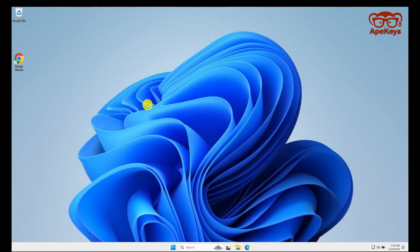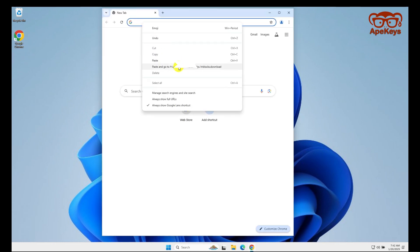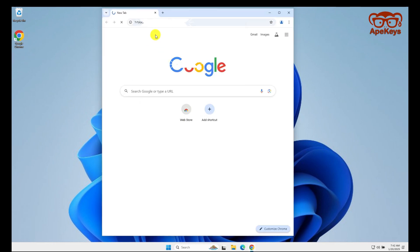How to install H&R Block Basic Software. Open your browser, copy the URL link provided by the seller or from your email, and paste it into your browser. The download will start immediately when you hit the enter key or click the link.